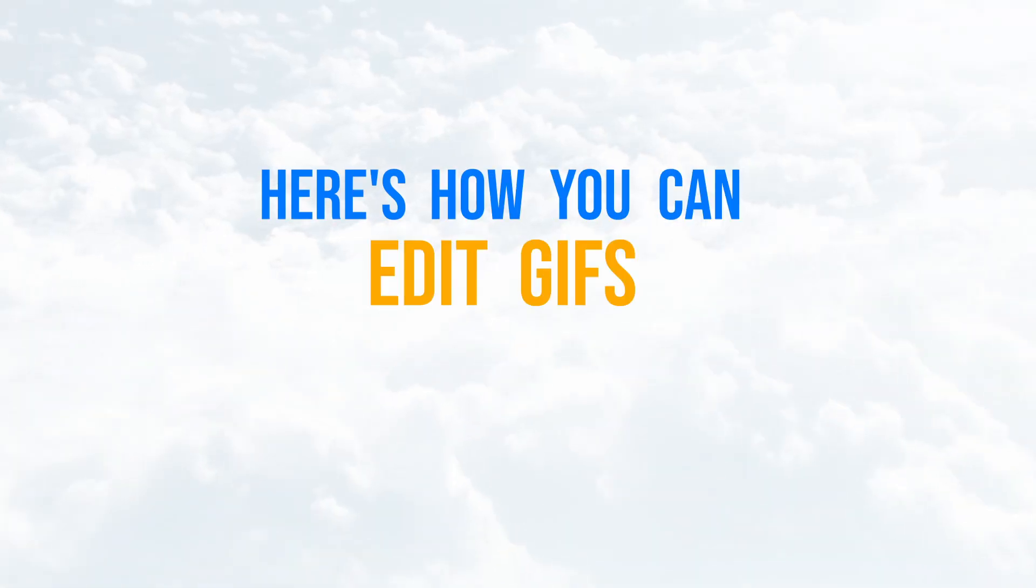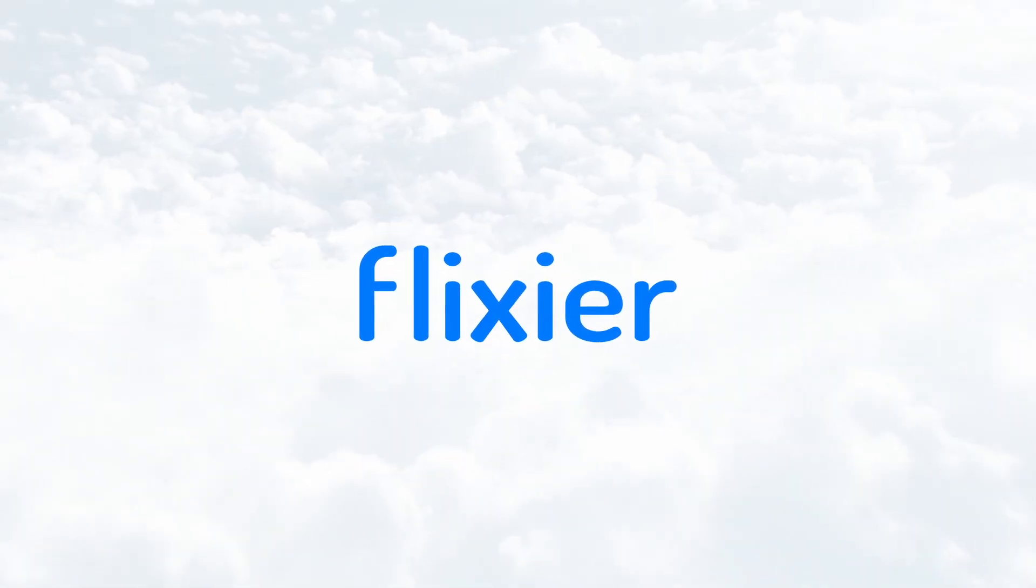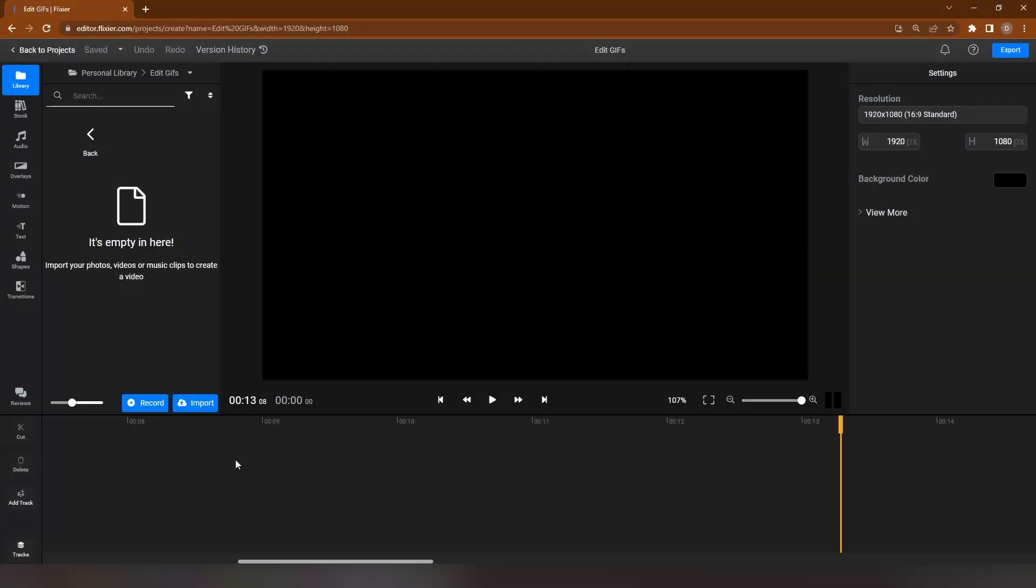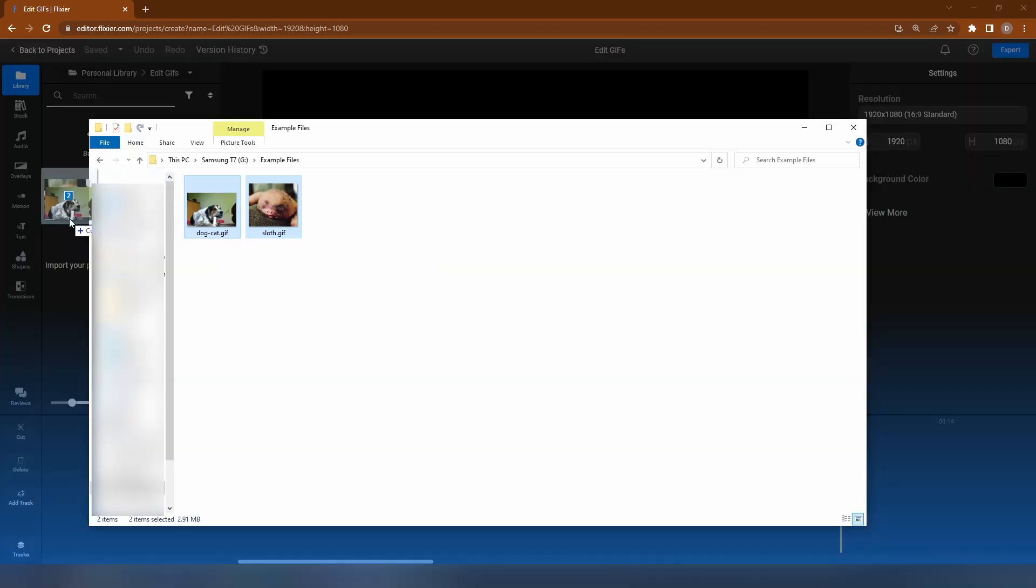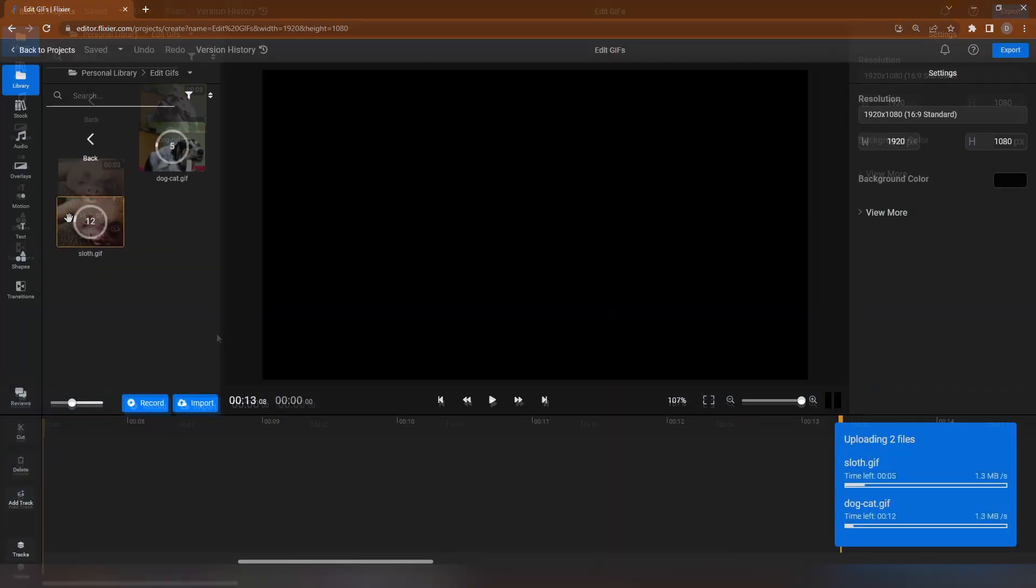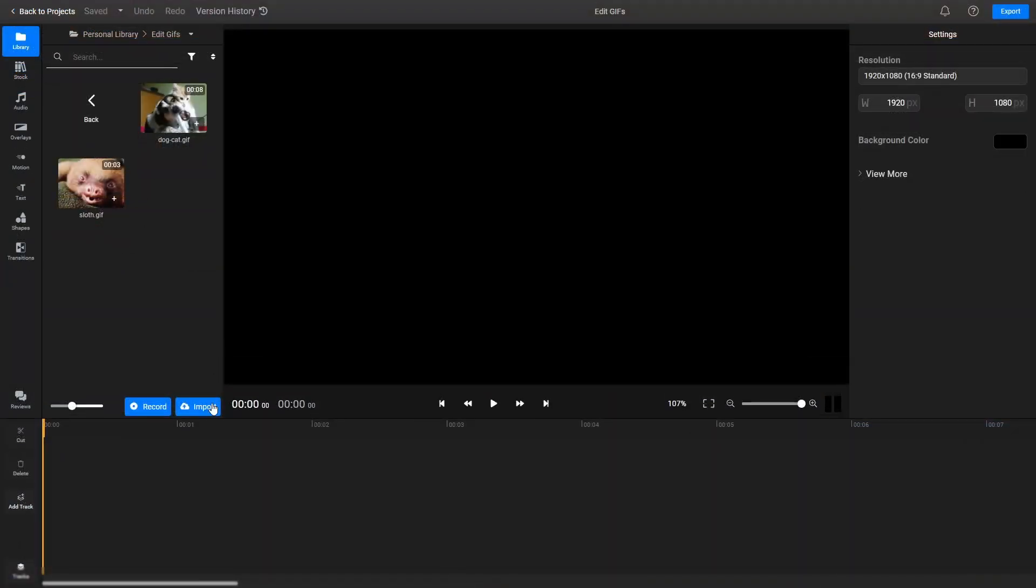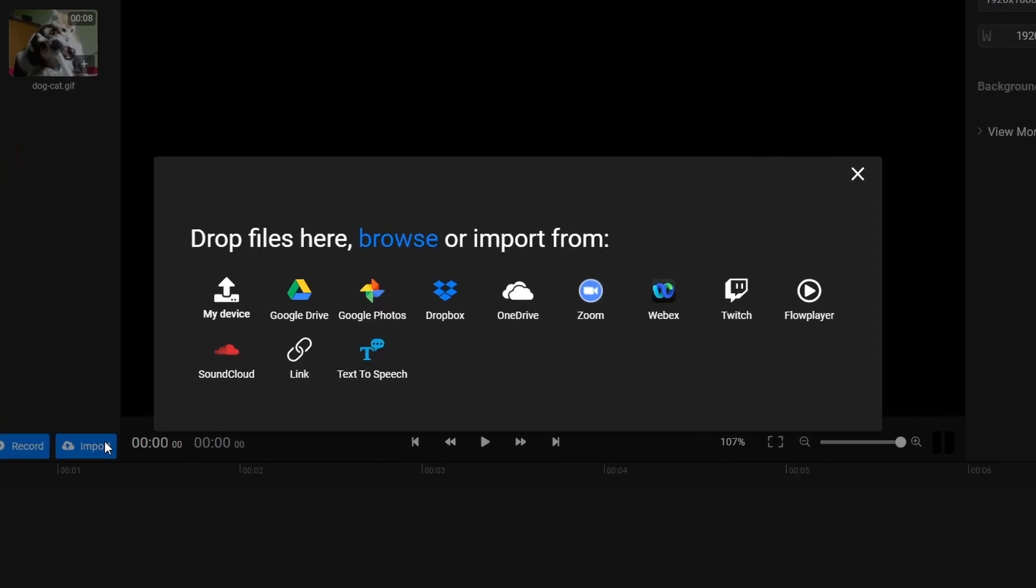Here's how you can edit GIFs with Flixier. To start editing your GIFs, you need to upload them to Flixier. You can do this by dragging them over from your own computer or bringing them over from Google Photos, Dropbox, OneDrive, and other online services.